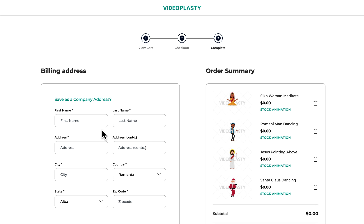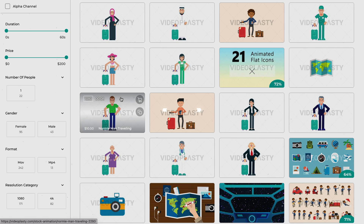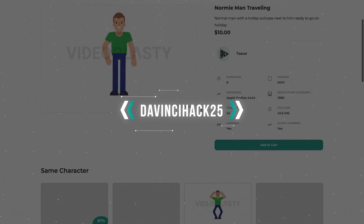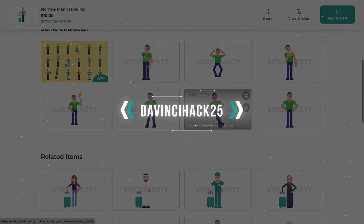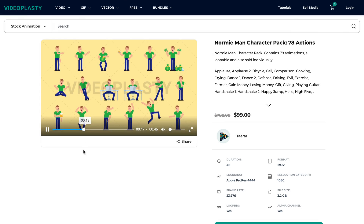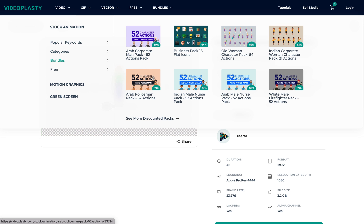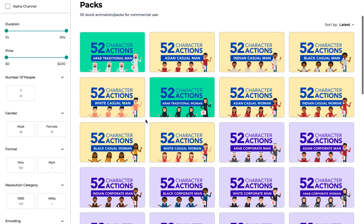Before you ask why you have to fill in billing details if it's free — you're not paying for the free stock animation videos, but we still have to give you the proper license so that you can legally use our content and won't run into trouble for copyright infringement. If you're interested in purchasing some of our other stock animation, you can use the code DAVINCIHACK25 to get 25% off on your first order. We have thousands of stock animation videos in various categories sold as individual animations, but also packed together in bundles such as character packs or icon packs where you can save up to 80% compared to buying them individually.